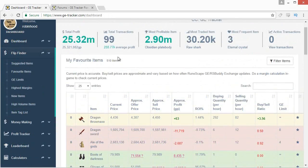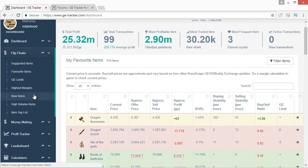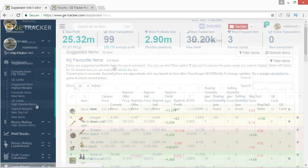Okay so to start off, the Flip Finder tab is where you're going to be using GE Tracker the most. There's a bunch of different tabs to go through: suggested items, favorite items, GE limits, highest margin, new items, high volume items, and the tag list.